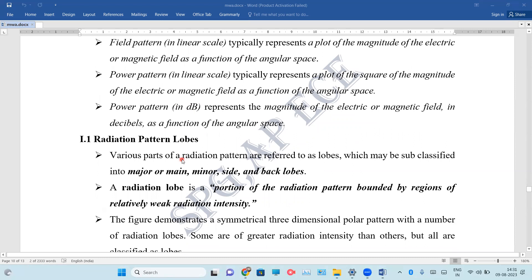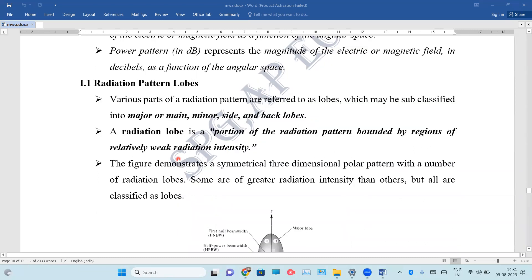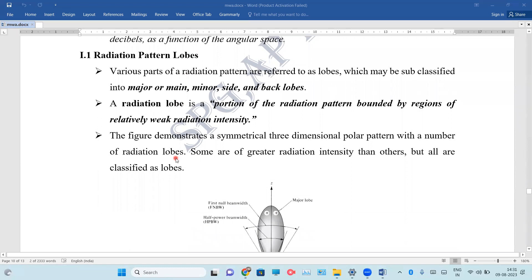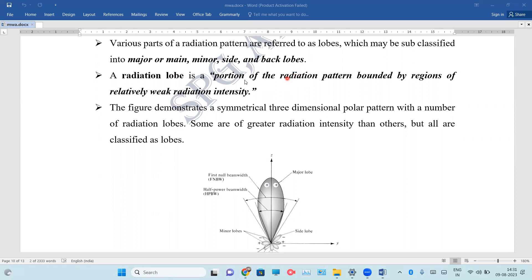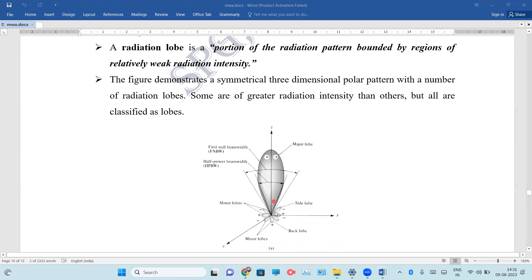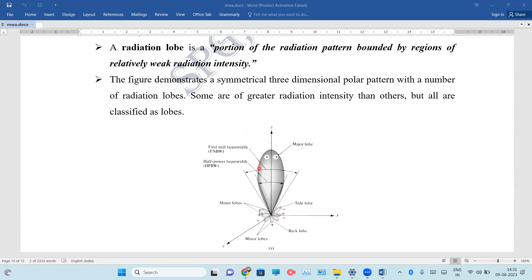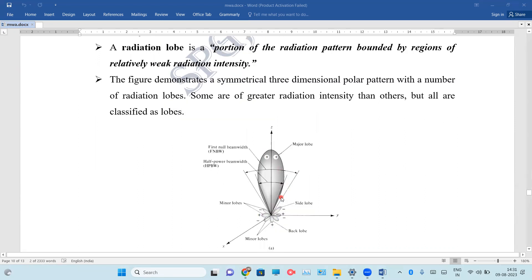The first antenna parameter is radiation lobes, or radiation pattern lobes. Different types of lobes are available: the major lobe, minor lobe, side lobe, and back lobe. A radiation lobe is a portion of the radiation pattern which is bounded by a region of relatively weak radiation intensity.